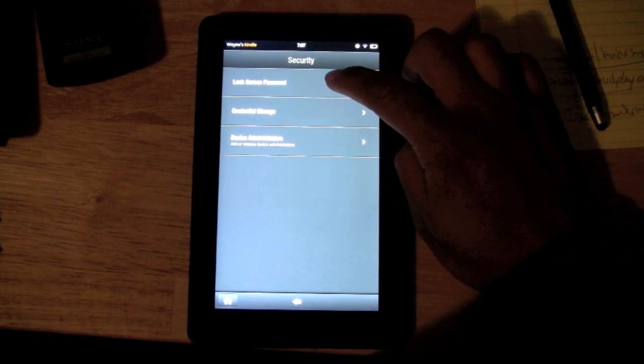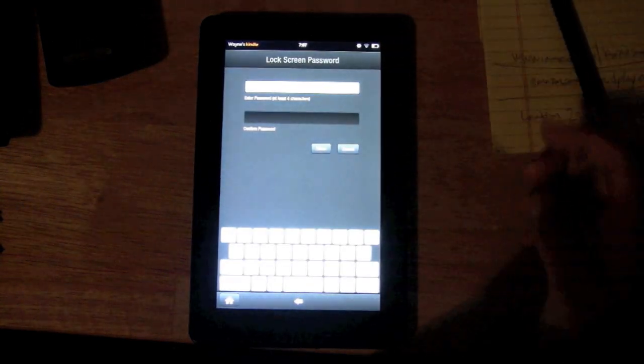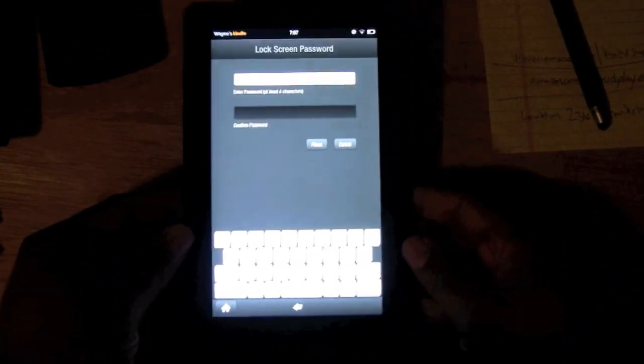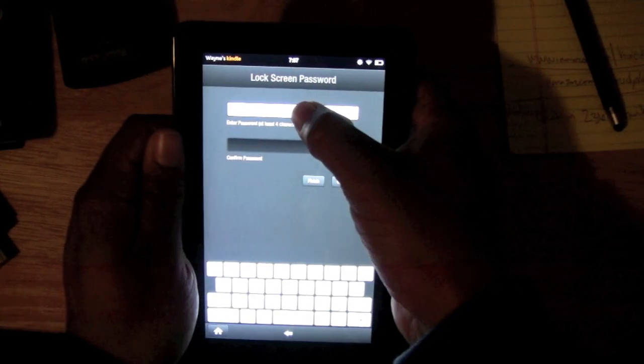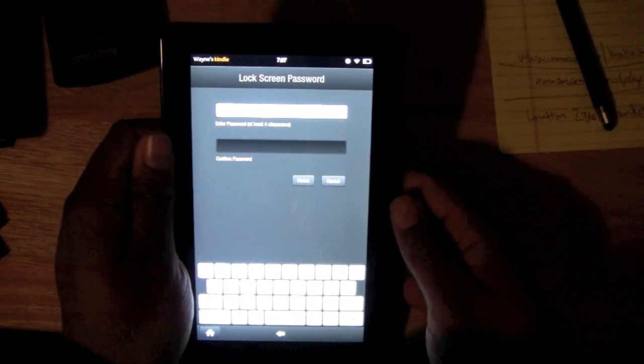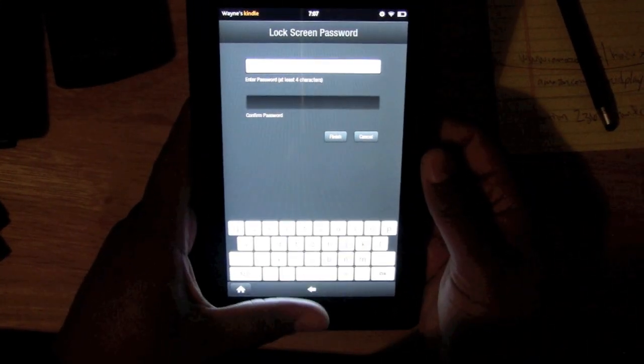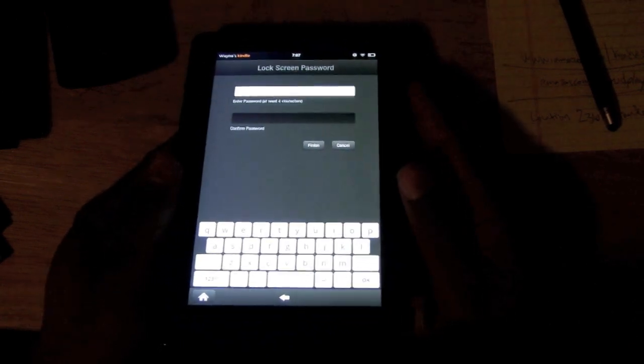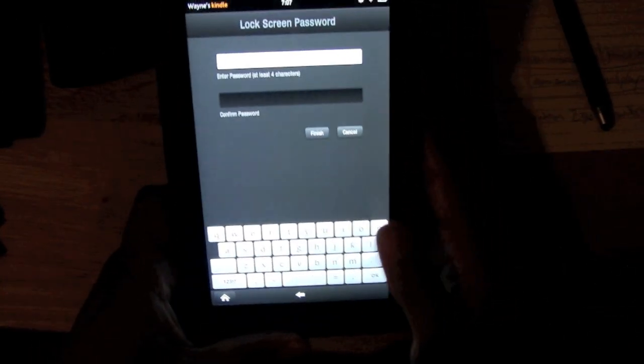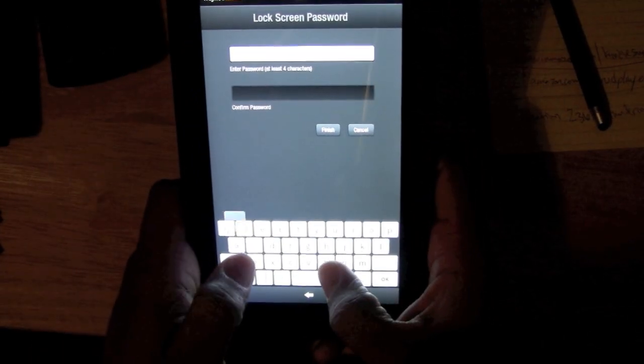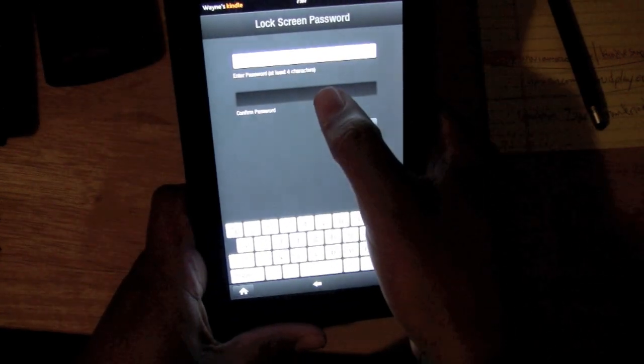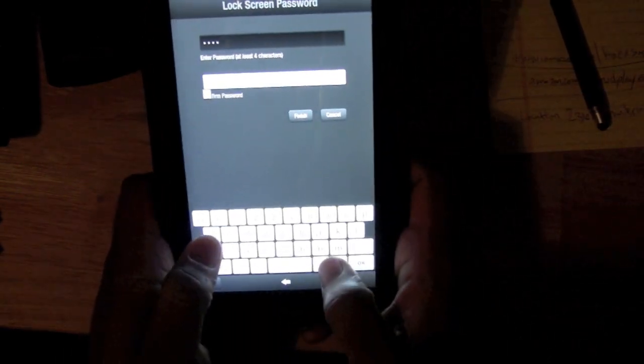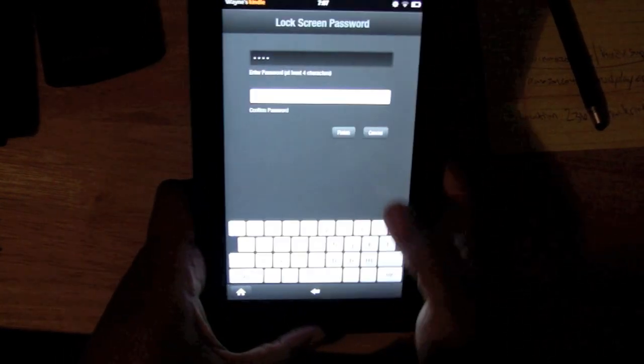So now we can enter a four character password. It could be letters or words. I'm going to make it A B C D. And then you have to come down to confirm, same thing, A B C D. You gotta put it in right or it won't accept it.